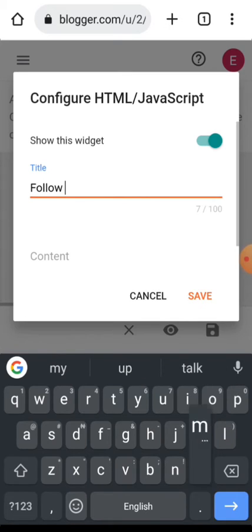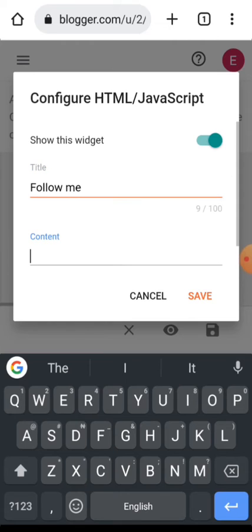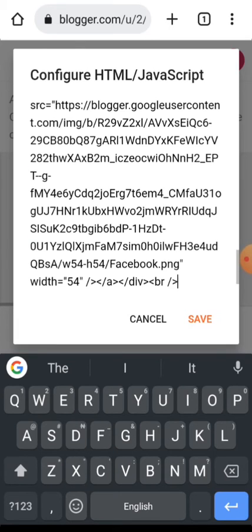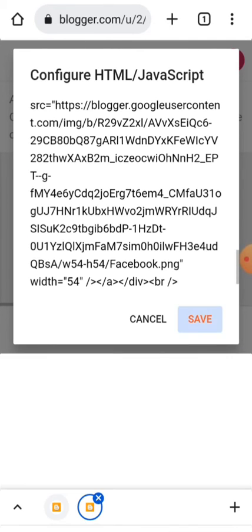Add a title like 'Follow Me', then paste the code here and click Save.